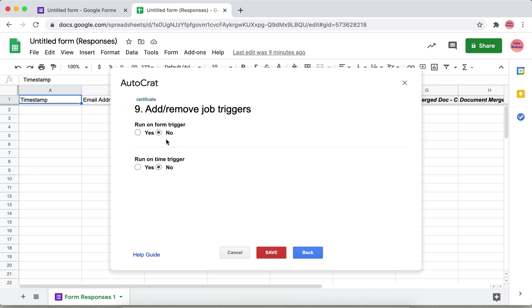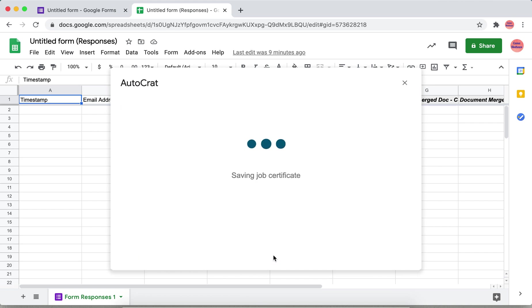Next, here you can specify how the certificate has to be generated. Once the user clicks the submit button in the form, if you want the certificate to be generated once the user submits the form, then click yes and then save. That's it.